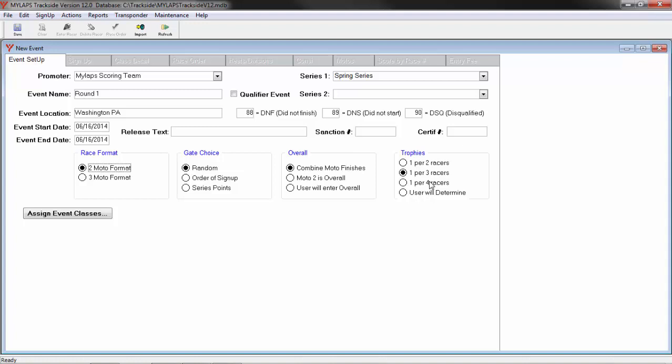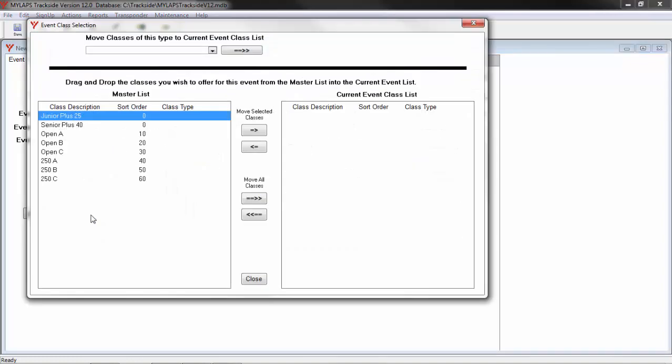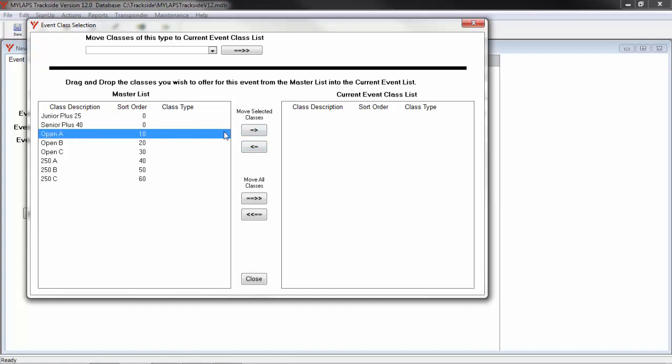The final step in setting up an event is to assign the classes we are going to offer at this event. I am going to click Assign Event Classes. Here we see all the classes that are in the database. Over on the right are the classes we are going to offer at this race. In this case, I have the option to use these arrow buttons to move whichever record is selected over. If I select OpenA and use this arrow button, OpenA gets moved from this list to this list.